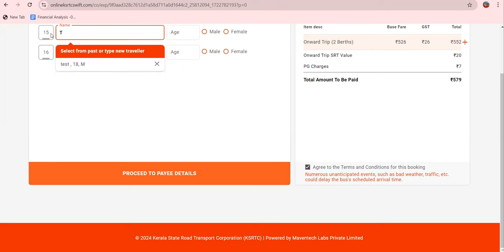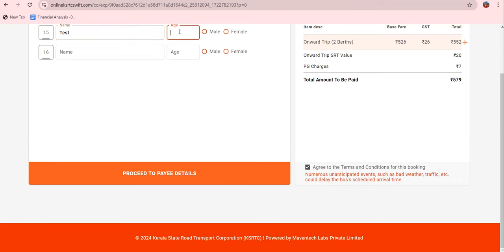I am going to enter a test passenger. Enter your name, age, and select whether the passenger is male or female.